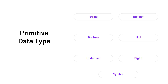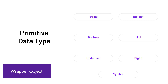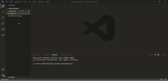Before I move to the actual demo, let me highlight one point: except null and undefined, all primitive data types you are seeing on the screen have a wrapper object. Once you move ahead, we will be using this wrapper object term very frequently, so just keep a note of that.